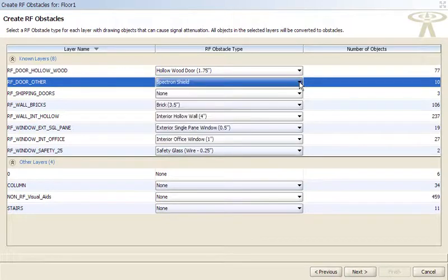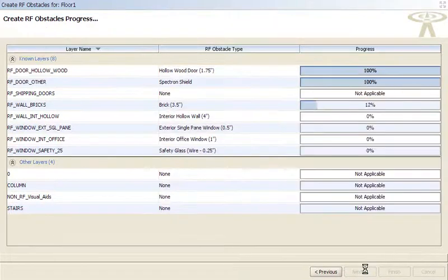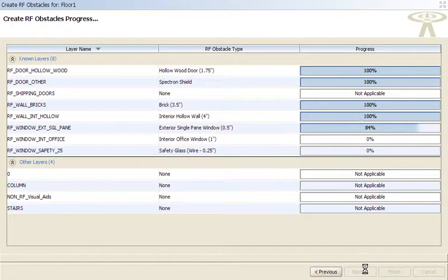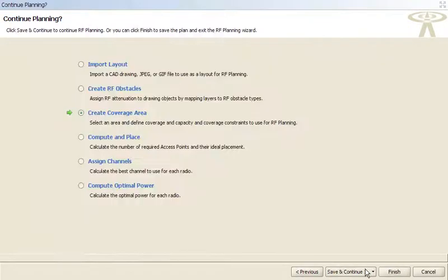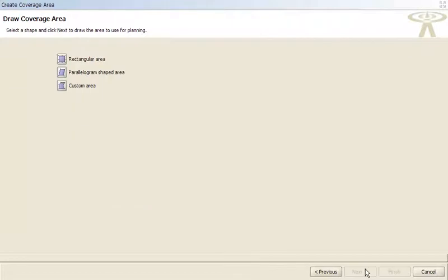Once you're satisfied all the building properties have been defined, RingMaster calculates the RF propagation model. Now you're ready to define the area of the building that you want covered and the type of wireless coverage you want.